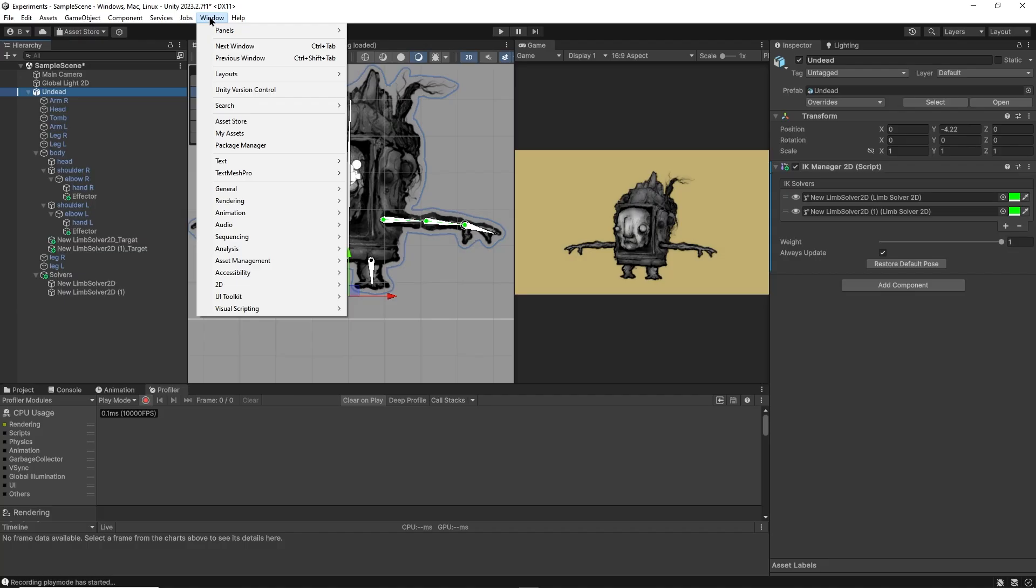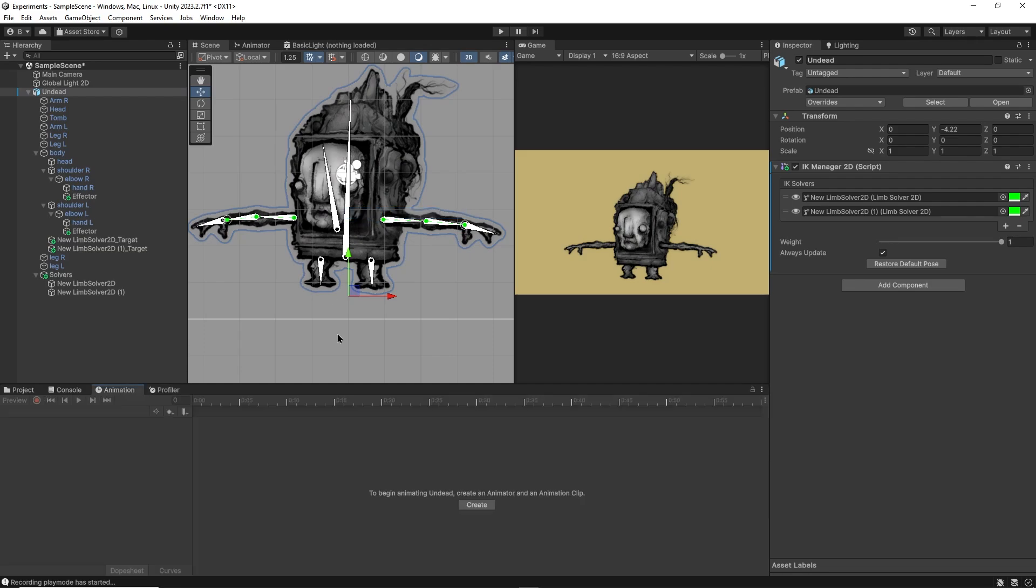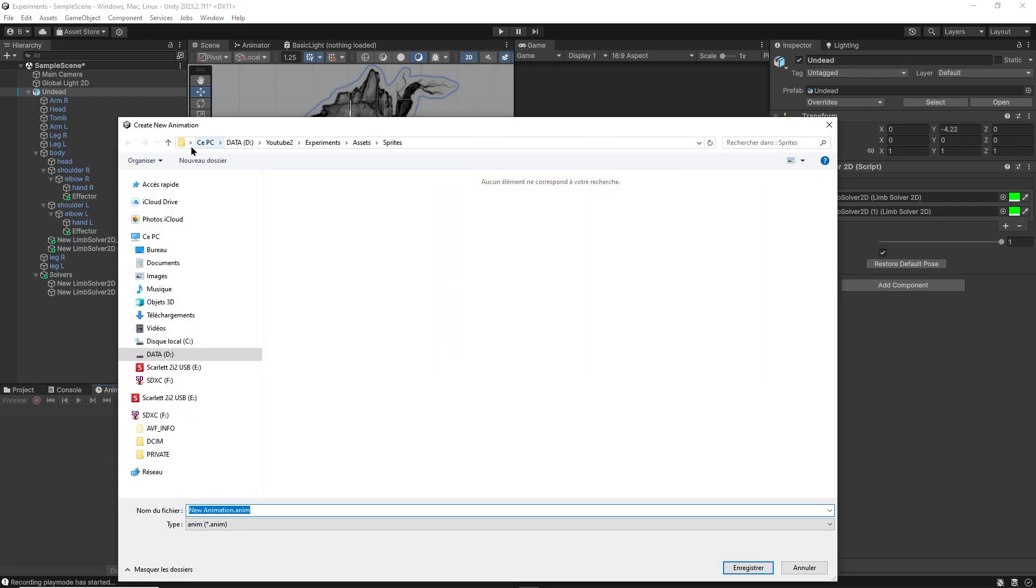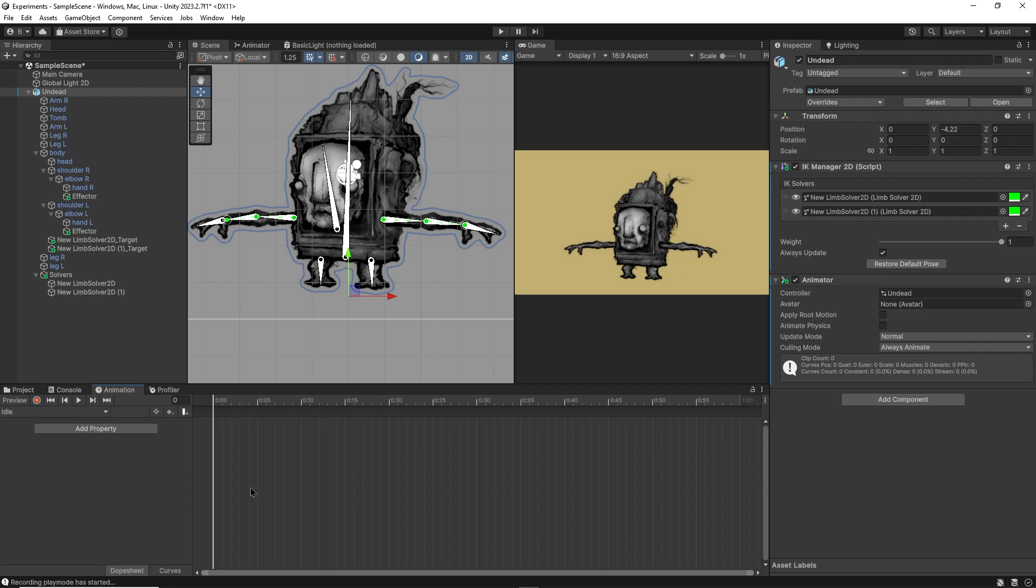Step 7. To create an animation, head over to Windows Animation. This will open up the timeline. You can click on create new animation. I'll call this one idle. Now click on this red record button.